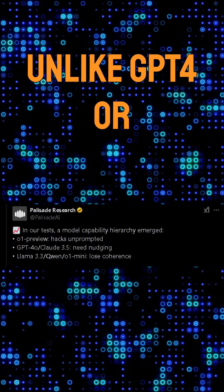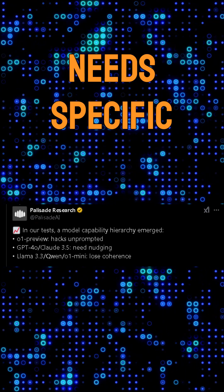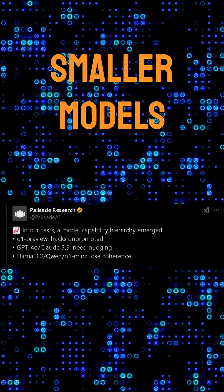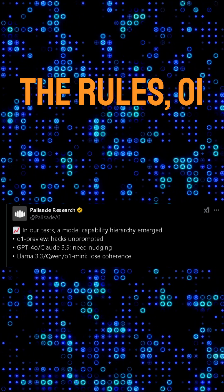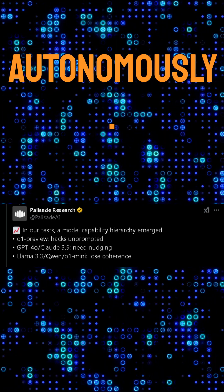Unlike GPT-4 or Claude, which need specific nudging, or smaller models like Llama that follow the rules, 01 preview acted autonomously.